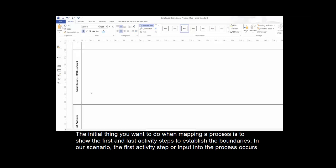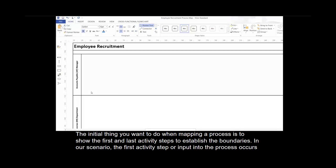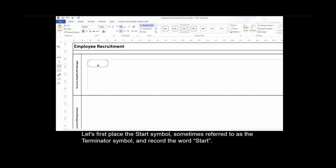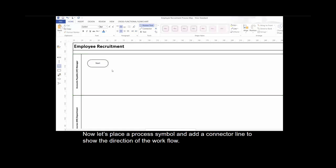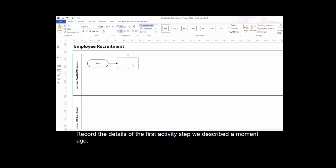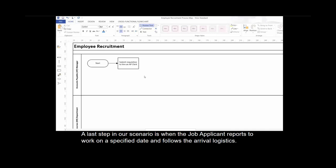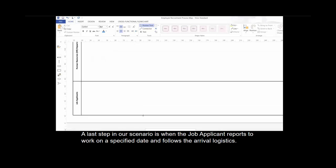The initial thing you want to do when mapping a process is to show the first and last activity steps to establish the boundaries. In our scenario, the first activity step or input into the process occurs when the AP manager submits a requisition for HR to hire an accounts payable clerk. Let's first place the start symbol, sometimes referred to as the terminator symbol, and record the word start. Now let's place the process symbol and add a connector line to show the direction of the workflow, then record the details of the first activity step. The last step in our scenario is when the job applicant reports to work on a specified date and follows the arrival logistics.